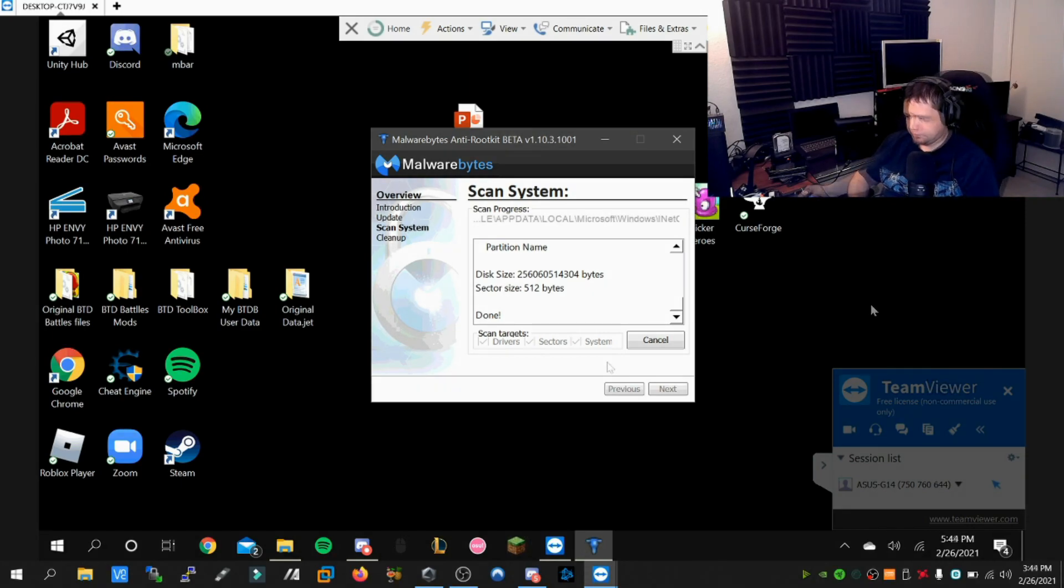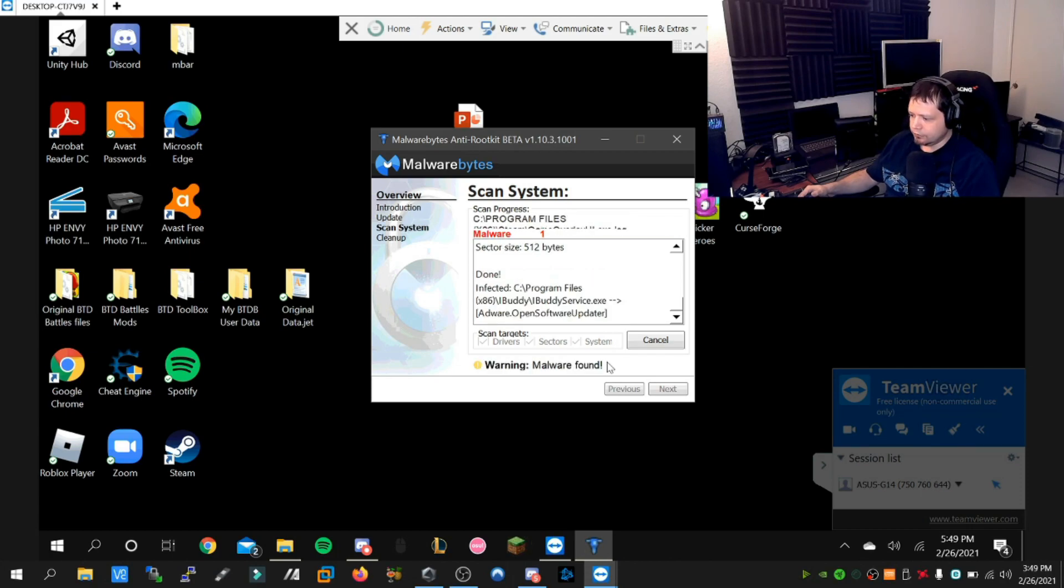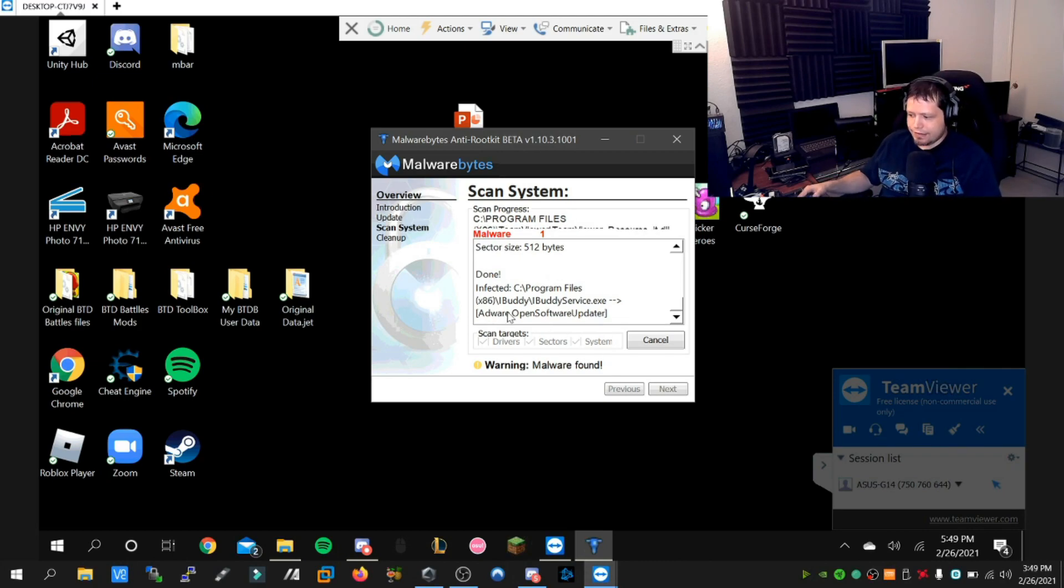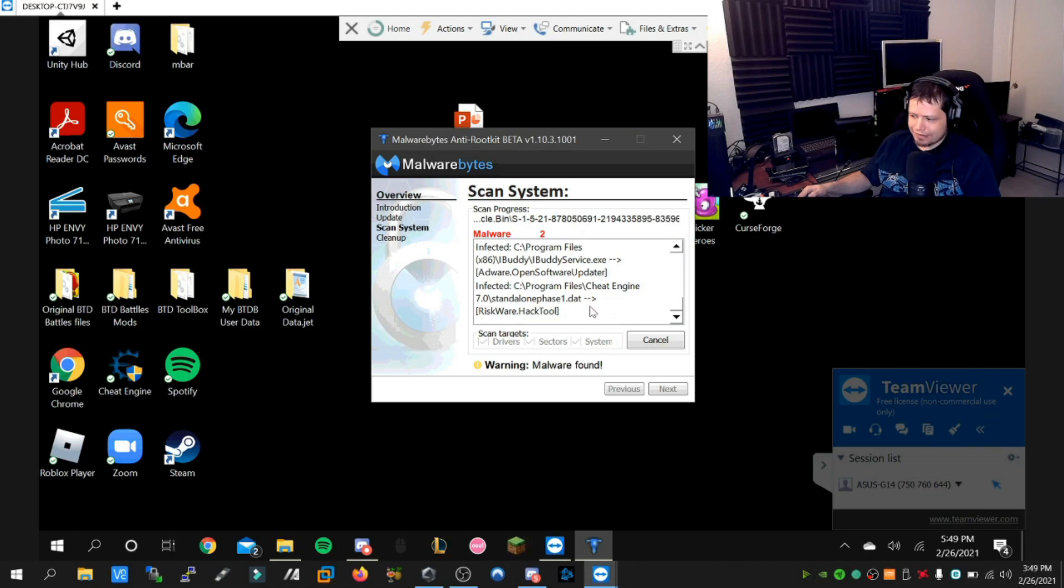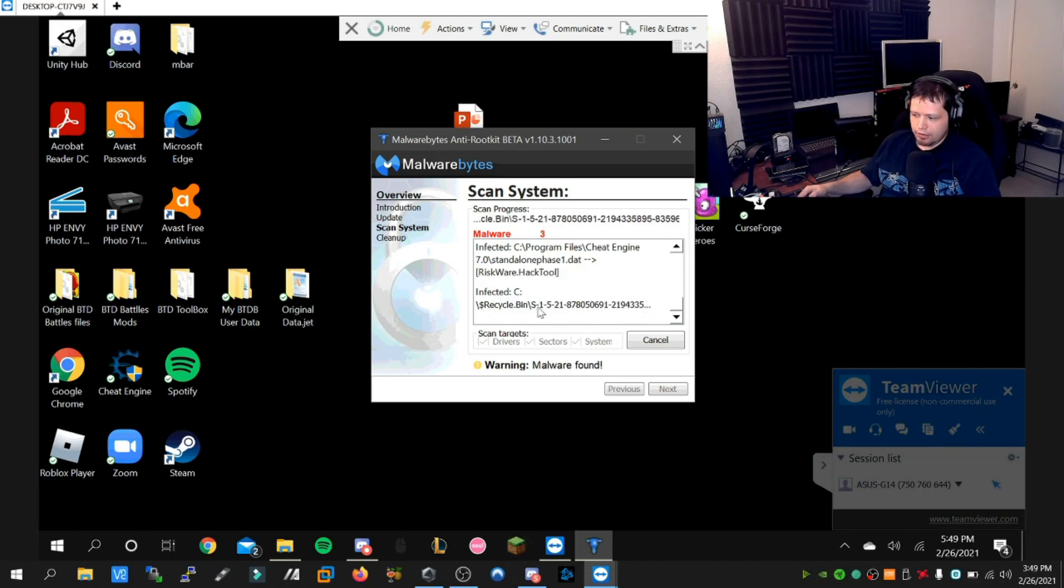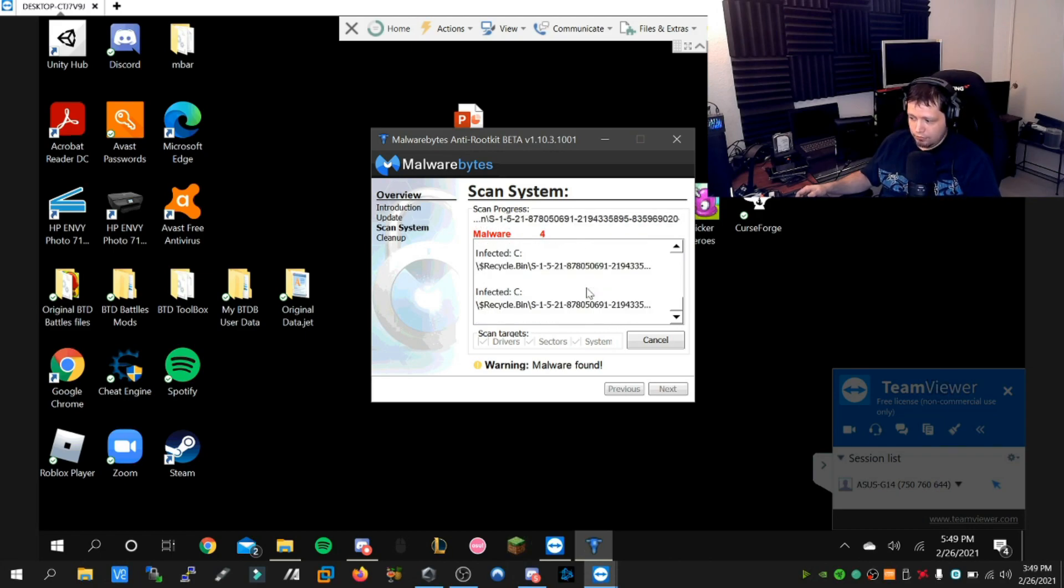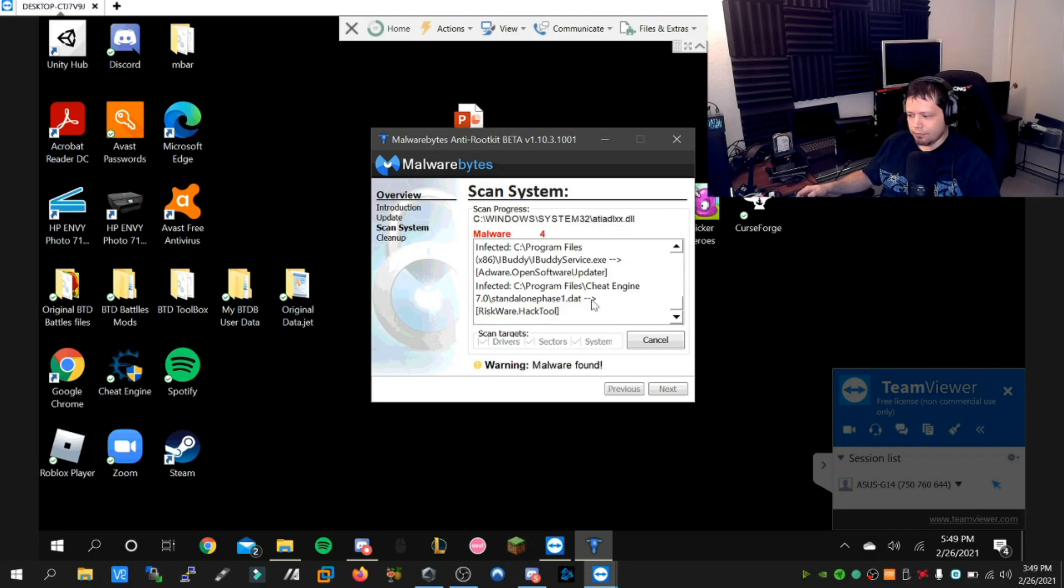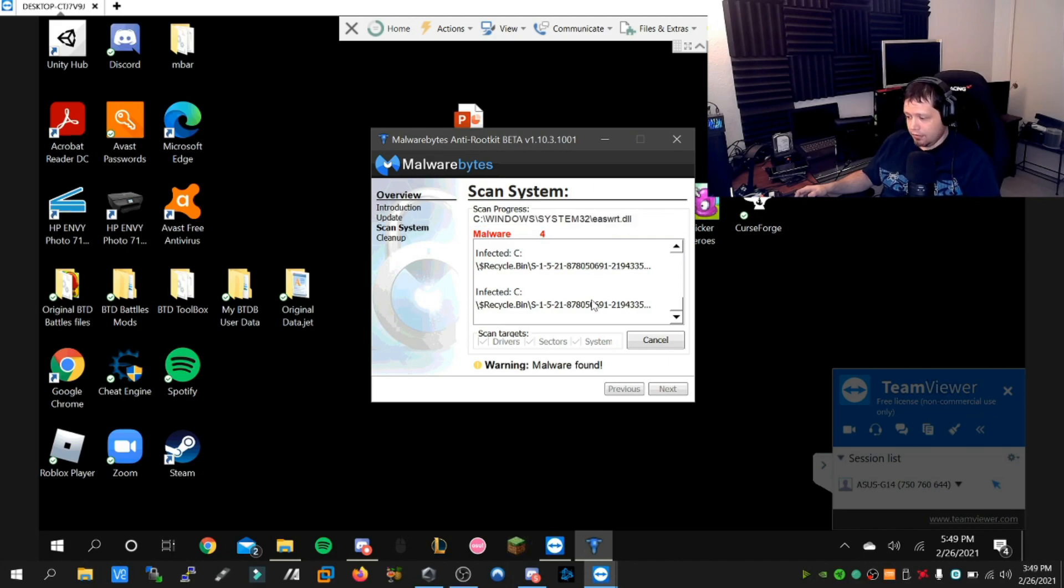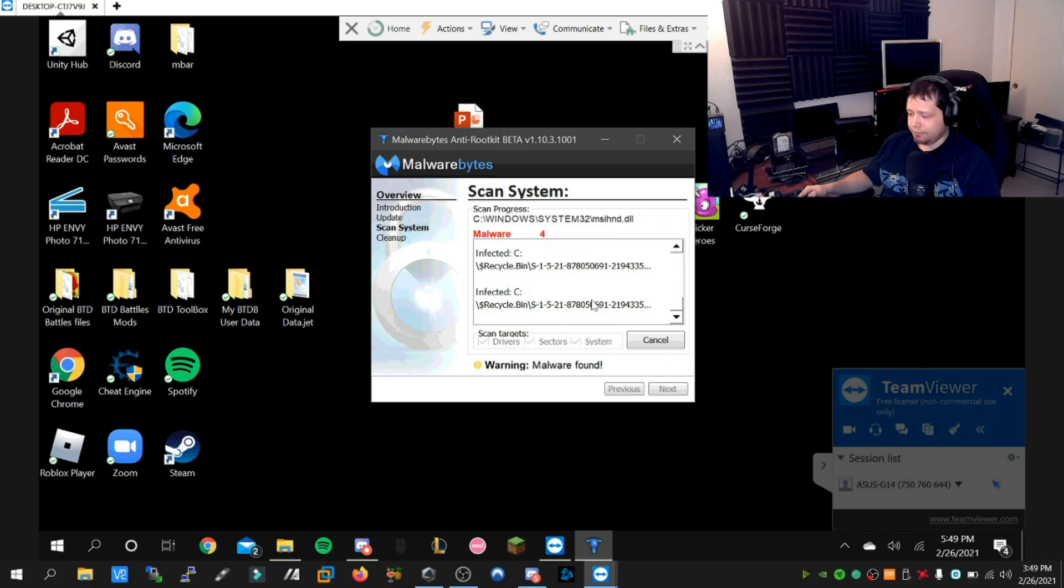We've got our first detection: the ibuddy service.exe, and we've also found a false positive called riskware. We have found an infected user directory in the recycle bin, which lets me know we had more than just idle buddy service. We actually had a remote access Trojan, which means our friend was the victim of a remote intruder.